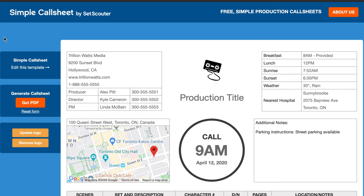Let's get started filling out this call sheet at simplecallsheet.com. It's by Set Scouter, which is basically a website where you find locations for your films and commercials. They have an office in Toronto and are located in a few other cities as well. So thank you to them for making this really easy template.